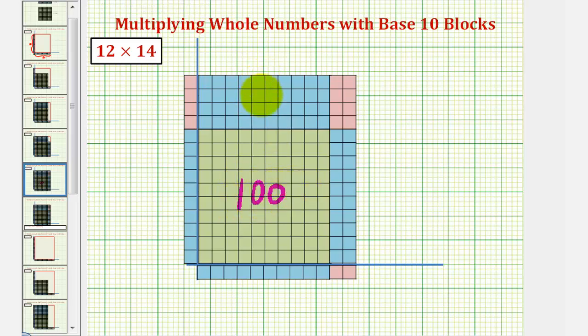We have four ten blocks here, that would be forty. We have eight one blocks, which would be eight.